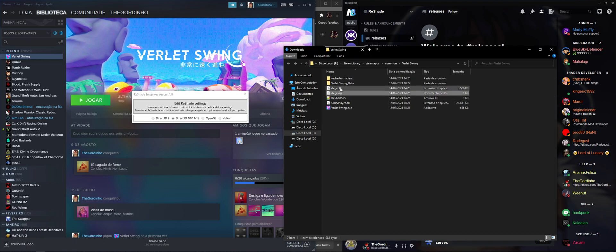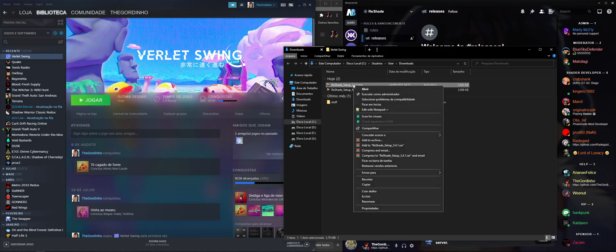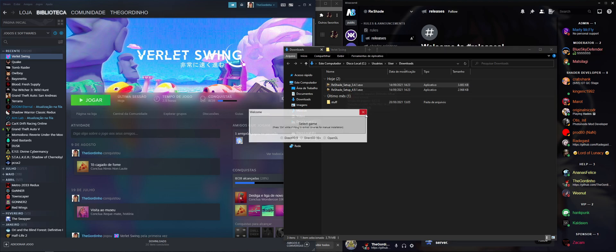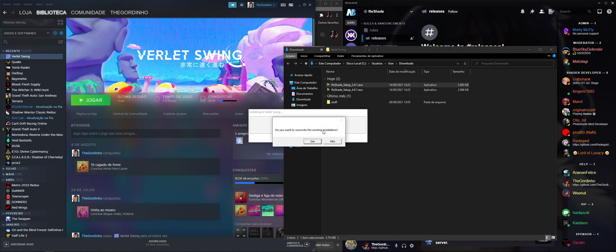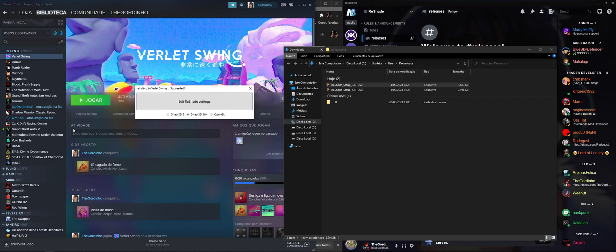If you want to install ReShade to a different version and sometimes the download fails, you can install it normally — select the game, click OK, click DirectX, and it will ask if you want to overwrite the installation. Click Yes, then Yes again. It will download the shaders, and since I already had some shaders it will just download the ones I didn't have. Click OK and it should be installed.